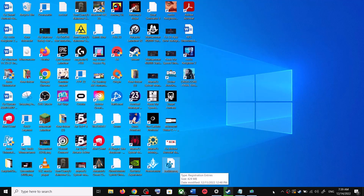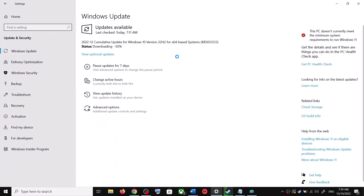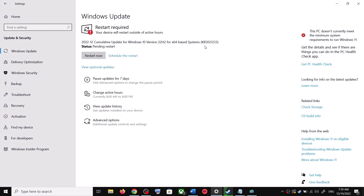Hello guys, welcome to my channel. Today in this video I am going to show you how to fix when you are unable to install the update KB5021233, or if you are unable to install these updates on your Windows 10 computer.